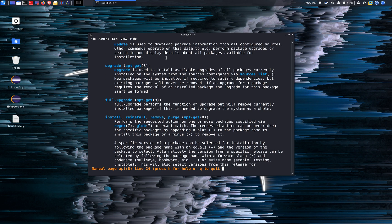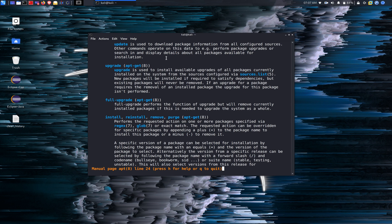Full upgrade performs a function of upgrade but it will remove the currently installed packages if this is needed to upgrade the system as a whole. So use caution when you use the command full upgrade. There are certain packages that can be removed from your system automatically.